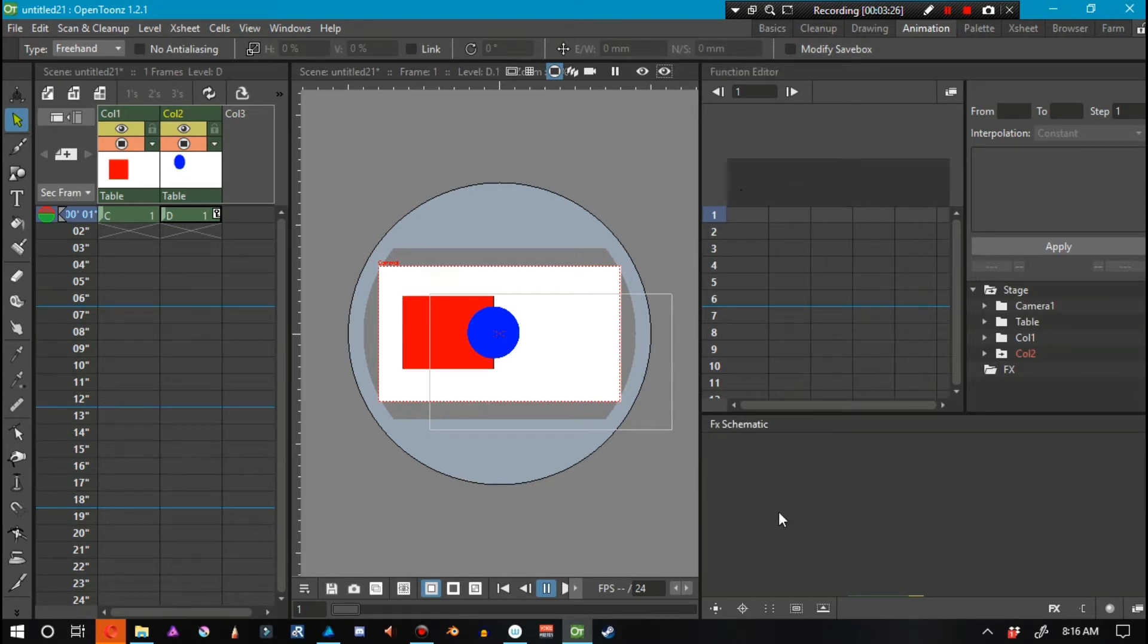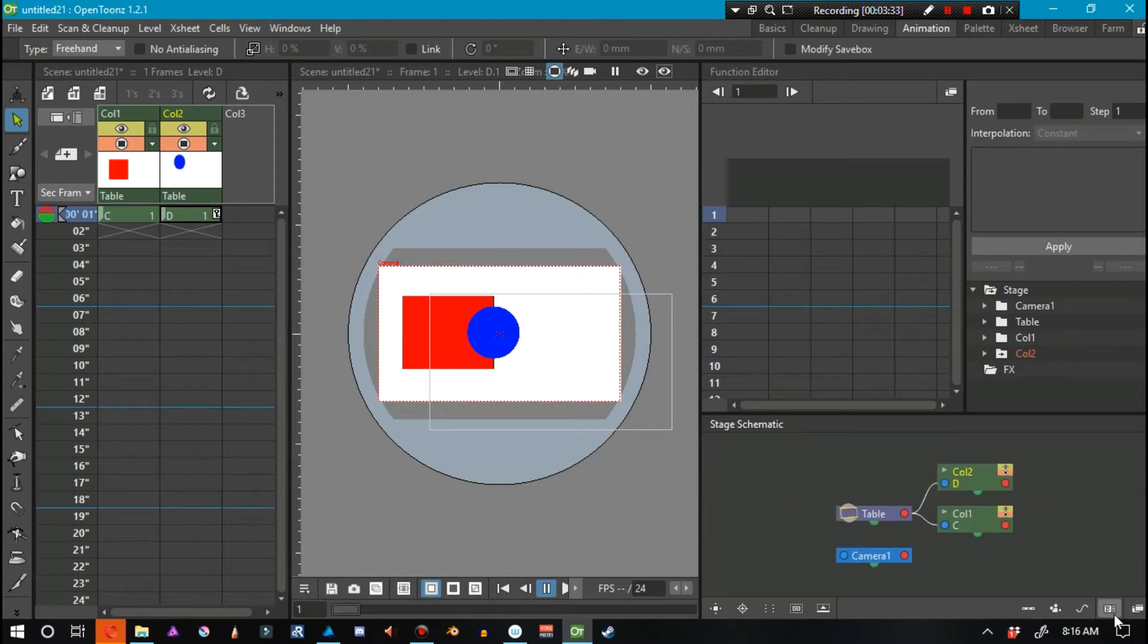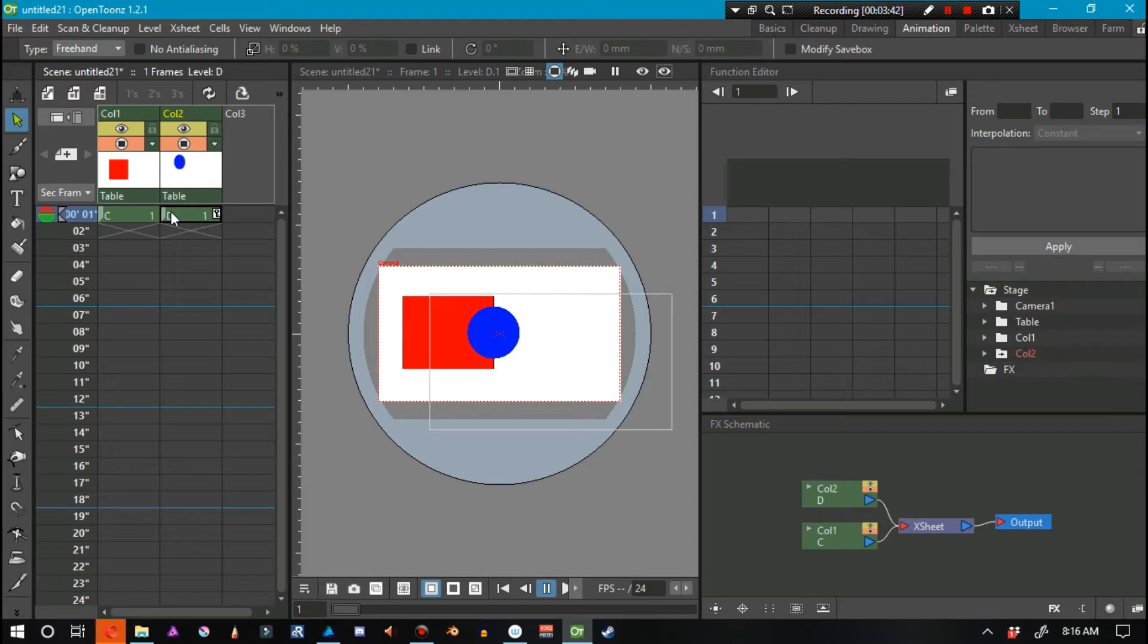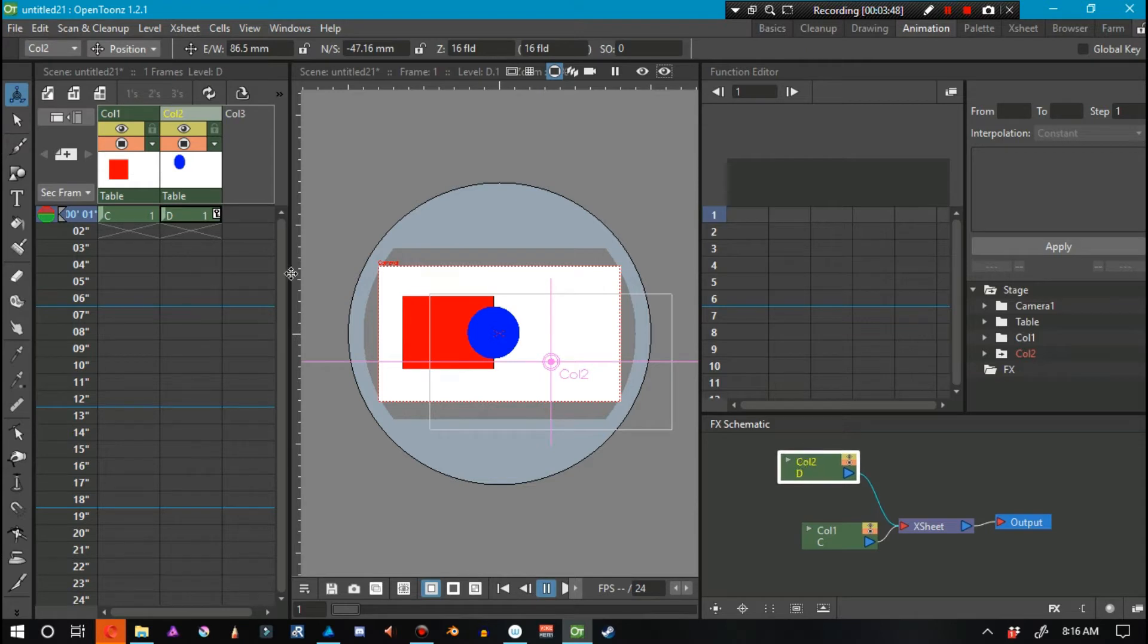So we're on frame one. You can see there's nothing there on the function editor as can be expected. Now, the effect schematic shares two different types of tools. We have the stage schematic, which is used for parenting when you do cutout animation, and then the effect schematic. We can see that column 2, when I select it, you can actually see that it's selected right here.